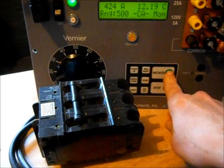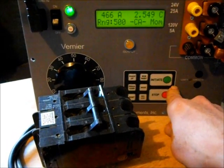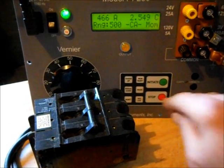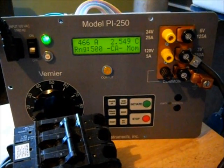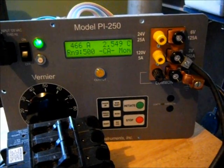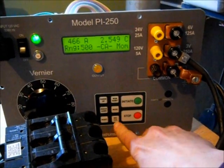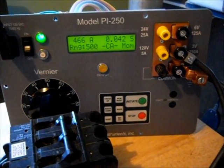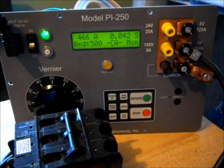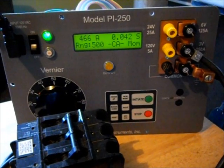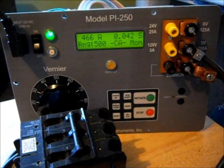Maximum. Okay, tripped at 456 amps, 2.5 cycles, or 0.042 seconds. All right, now we can try it for a time delay.